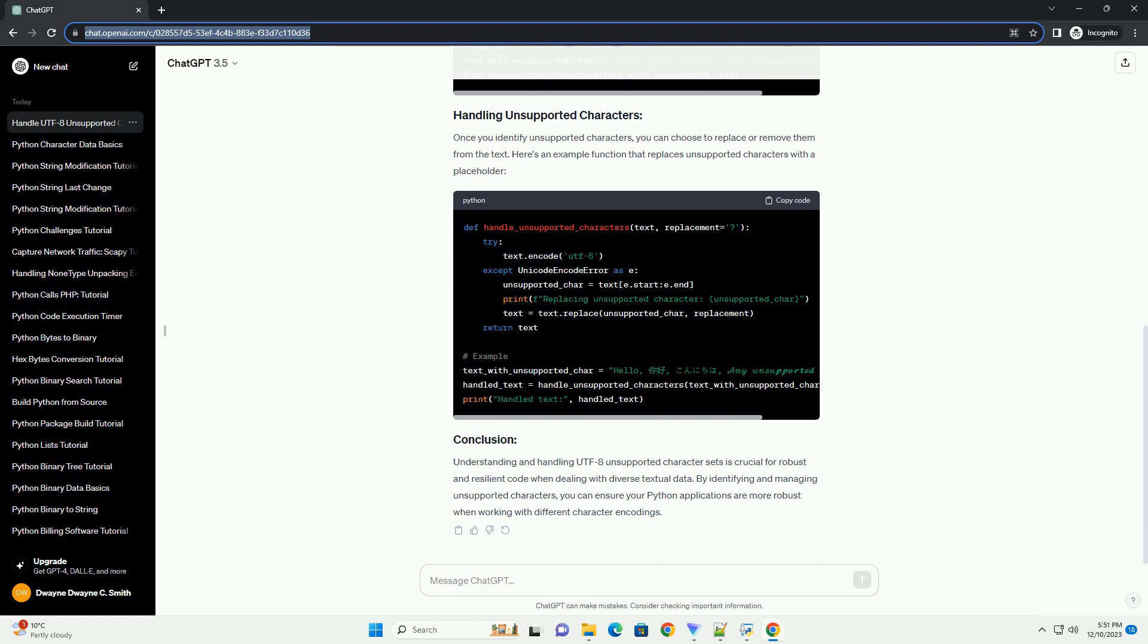In this tutorial, we will explore what UTF-8 unsupported character sets are and how to handle them effectively in Python.